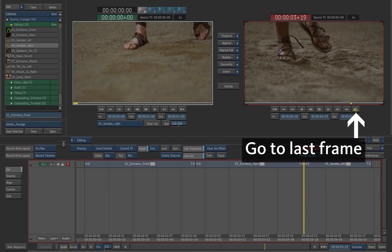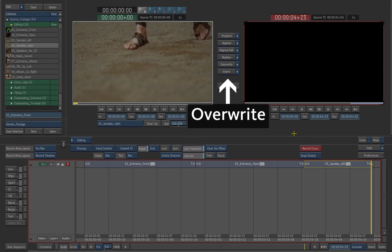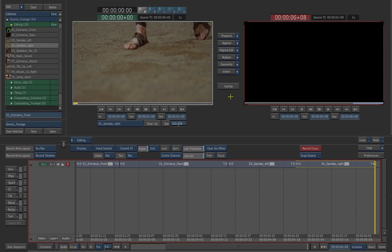Navigate to the end of the timeline using the player controls. A way to add the clip to the timeline is to use the overwrite operator. Press the overwrite button located between the two players. The clip is added at the end of the timeline.